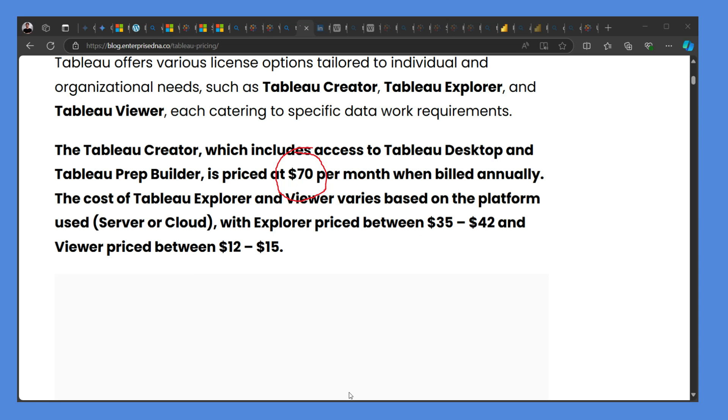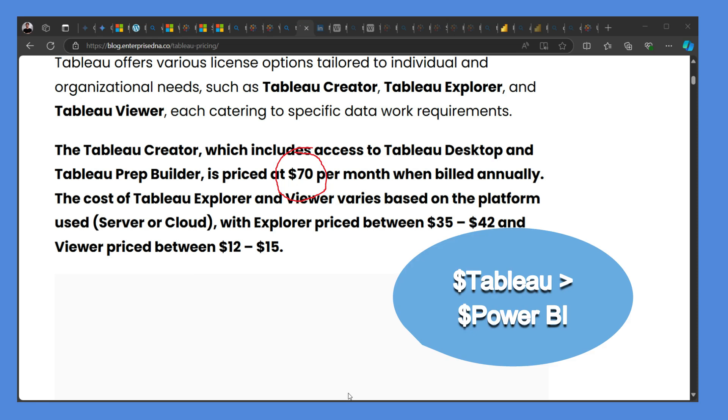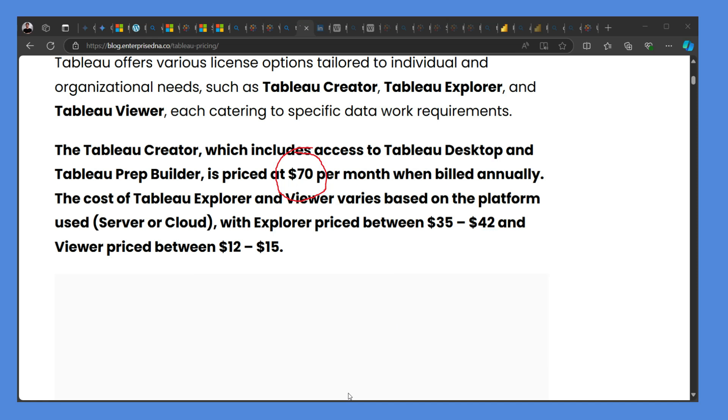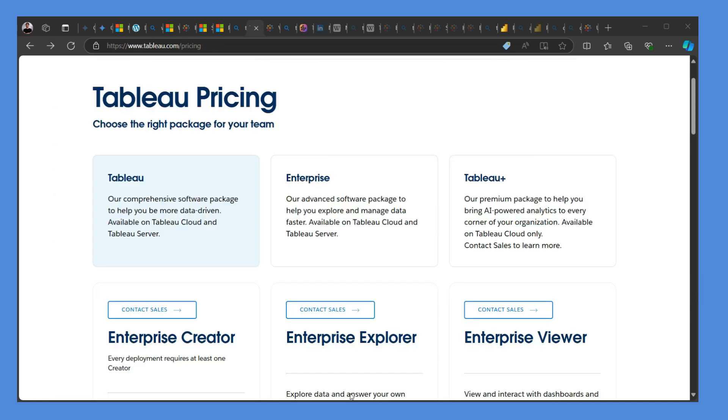And I'm getting you these numbers from blog.enterprisedna.co because I don't find the Tableau pricing there at all. It was there earlier and $70 was the price.